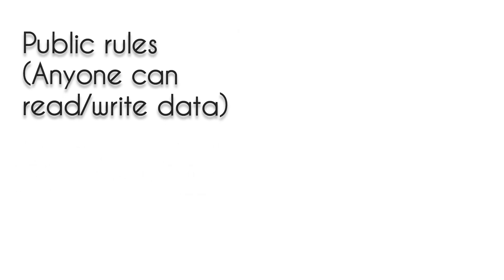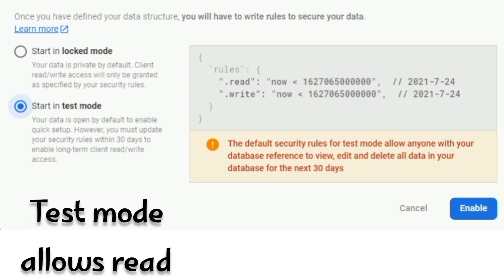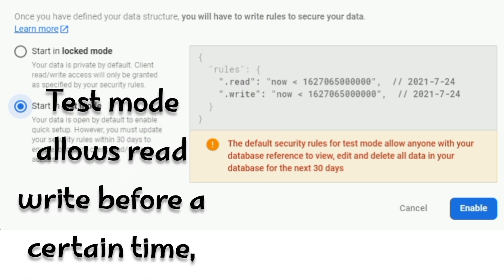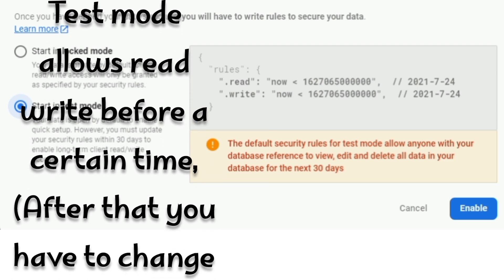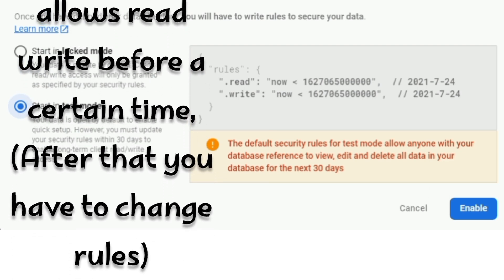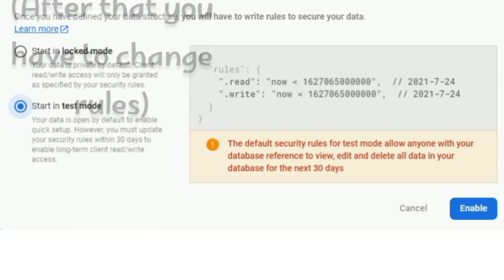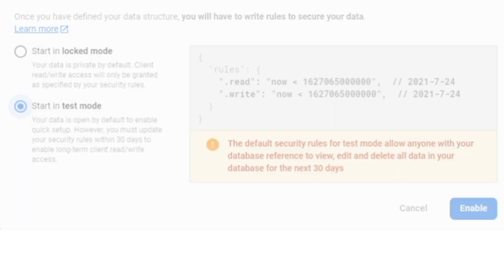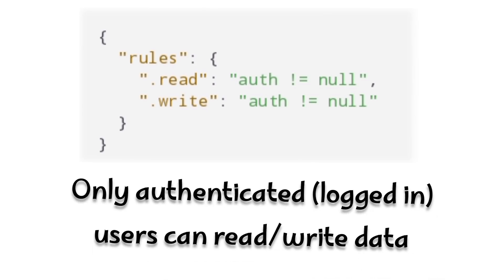The third one is test mode, which is basically public but has an expiry time. Mostly people use this rule set when their app is in development. This one is basically the same as the second rule set, public, and the third one is only authenticated users can read or write data.